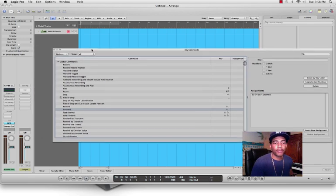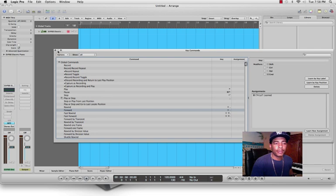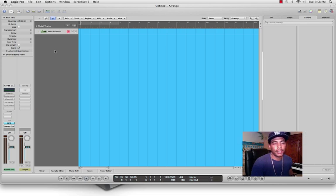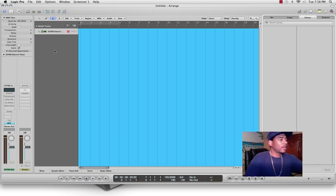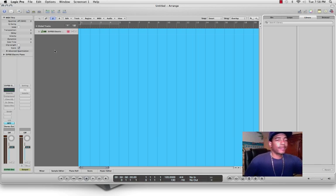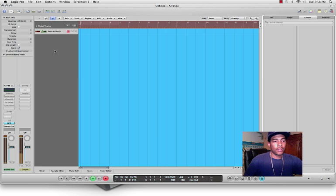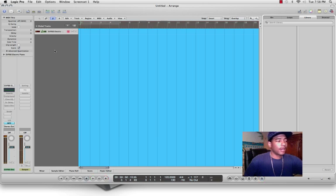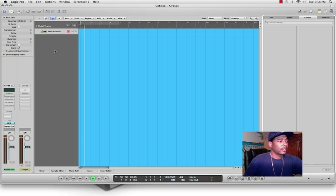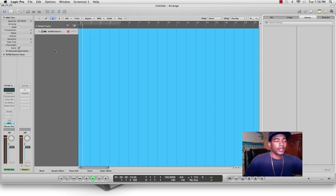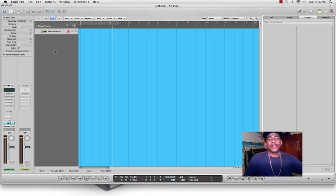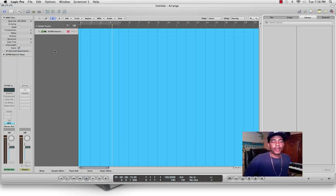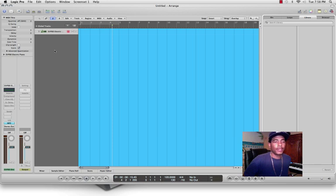After you have the transport controls mapped, you can close your Global Key Commands window. Now to see if the functions work: that's Record, Stop, Play, Rewind, and Forward. There you have it for mapping your global key commands from Logic Pro to use with the MPC Renaissance.